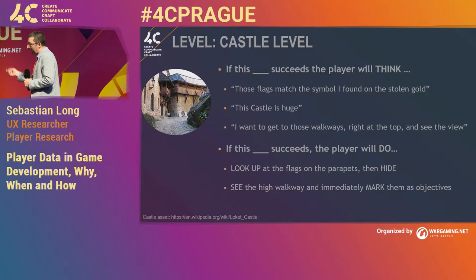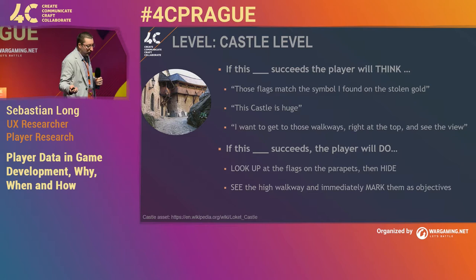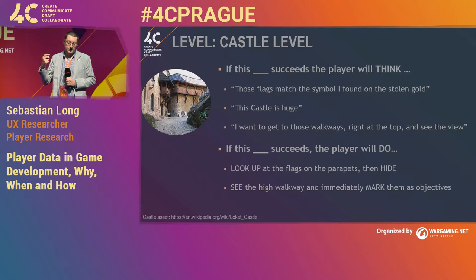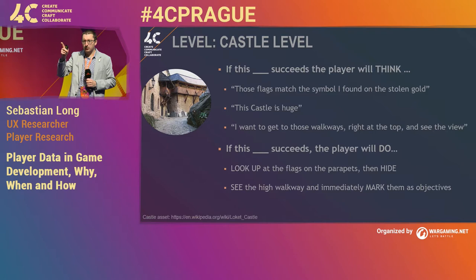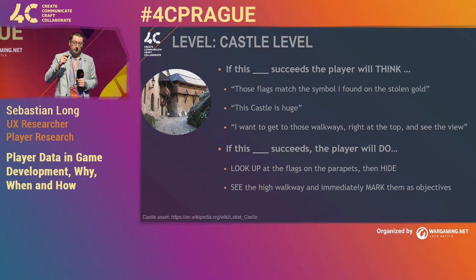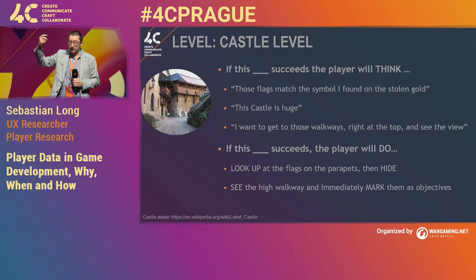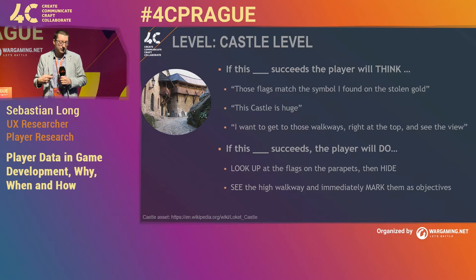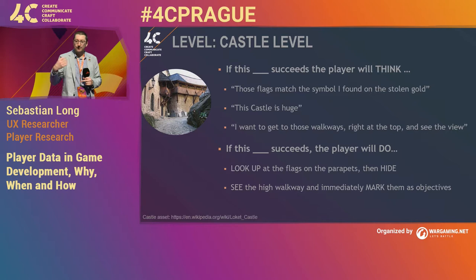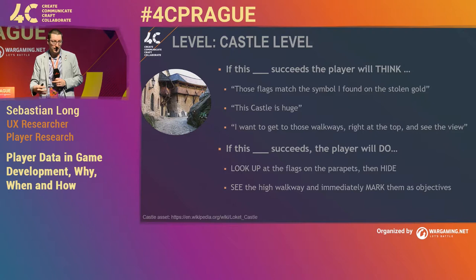What about a level? We've got a new castle level. We want to test it out. I want the player to think: 'Oh, those flags on top of the castle match that symbol on the gold I found at an earlier level — this must be the criminal hideout.' Maybe you want an emotional reaction: 'This castle is huge.' Maybe you have objectives: 'I want to get to those walkways at the top and see the view.' I'm sure if you're an environment artist or a level designer, you're already thinking about these things. But by formalizing them and discussing them as a team, we make them design objectives by which we can measure success.